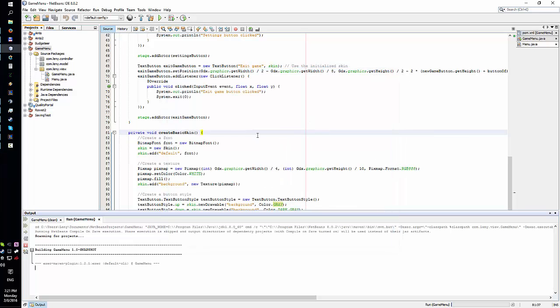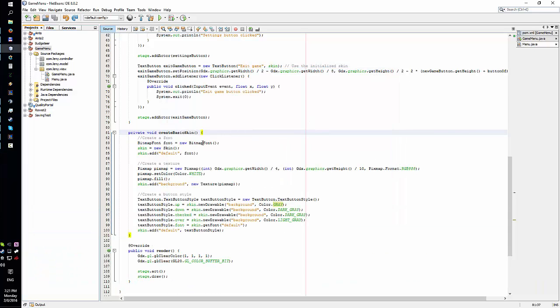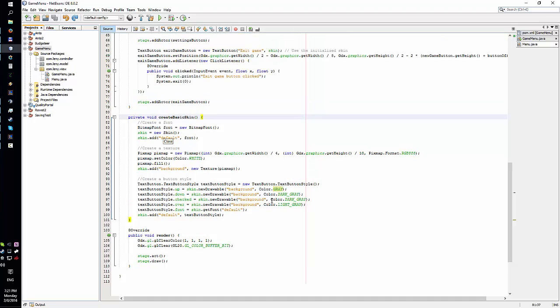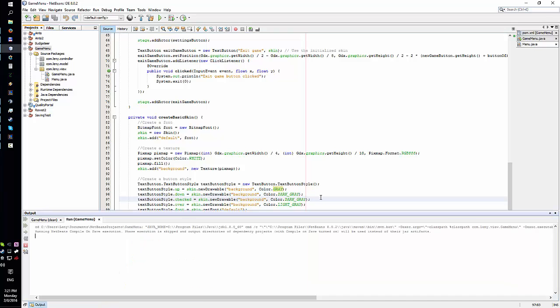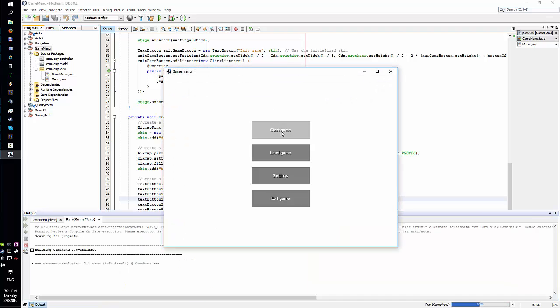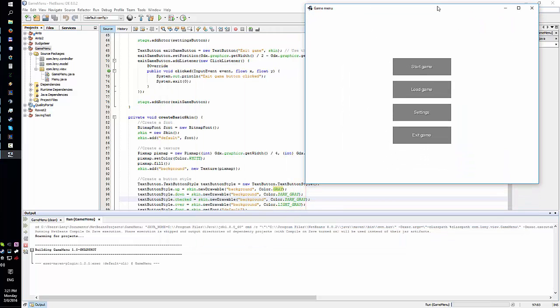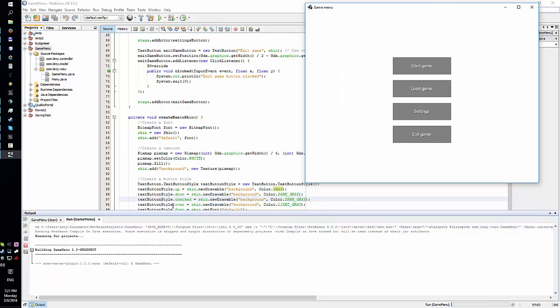That's all set up in here in this create basic skin method. You can specify the color here. You can specify what's gonna - well basically this actually enables you to set up different colors for different actions. So on mouse over it's light gray, that's this one. Over the default is gray I believe. Down means if you press it, that turns dark gray.